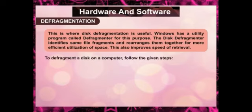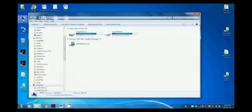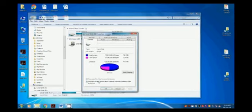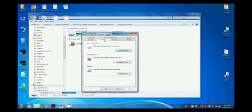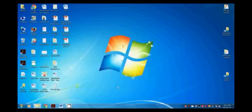To defragment a disk on a computer, follow these steps. Double-click the computer icon on the desktop. Right-click the C drive and select Properties. The Properties dialog box appears. Select the Tools tab, then click the Defragment Now button or click Start.